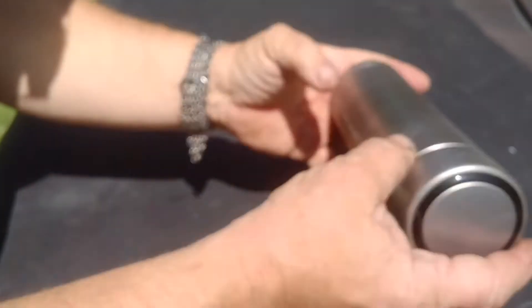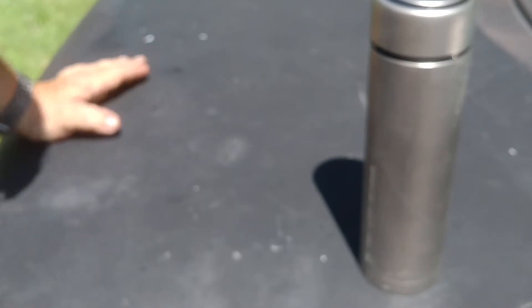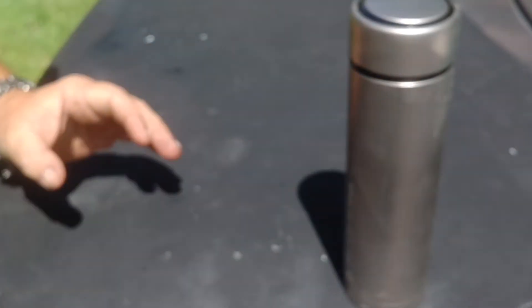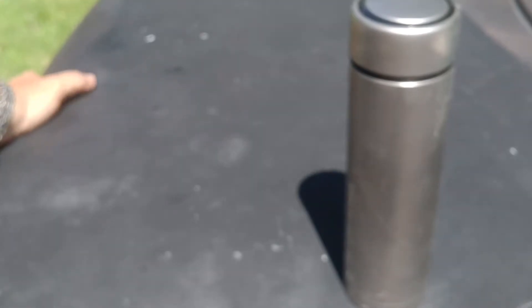Being titanium, it'll outlast you, your kids, and your grandkids. They say pure titanium will just begin to corrode after 6,000 years in salt water. So I figured that'll outlast me.